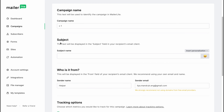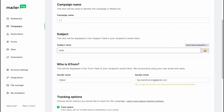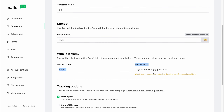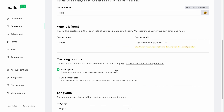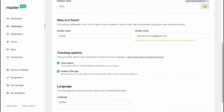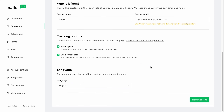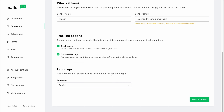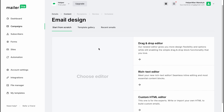On the next page we need to fill in more information. For the subject line, this text will be displayed in the subject, so input something interesting — for example 'Hello.' Then fill in the sender name and sender email. There are tracking options: we can track opens and enable UTM tracking — I'll turn this on as it's easier to track campaign progress. The language you choose will be used in your unsubscribe page, so let's set it to English. Then click Next.